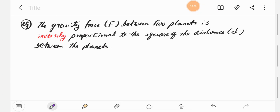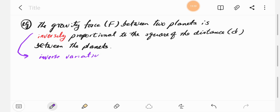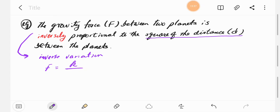The gravitational force f between two planets is inversely proportional to the square of the distance d — this is an inverse variation. So the equation is f equals k divided by d squared. Later we find the k value by plugging in the given values of f and d.